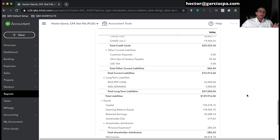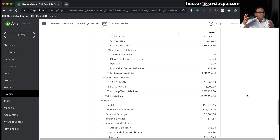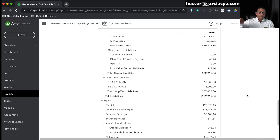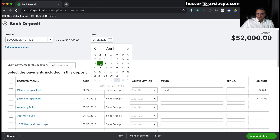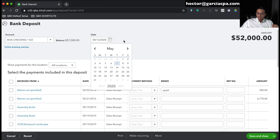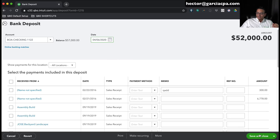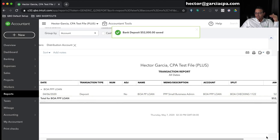Going back to the Balance Sheet with all dates, we can see both loans: the BOA PPP Loan for $52,000 and the $5,000 EIDL Advance. For now, we still have to pay both of those back. Now let's assume we spent the $52,000 on payroll, rent, and utilities as required, and the entire amount gets forgiven. The funding date was April 6th, so counting eight weeks out brings us to May 31st. We'll say we apply for forgiveness on May 31st and get it forgiven.